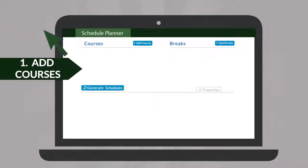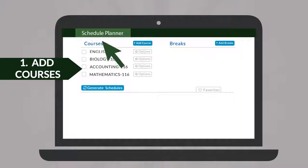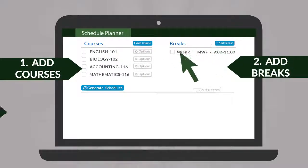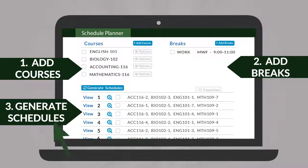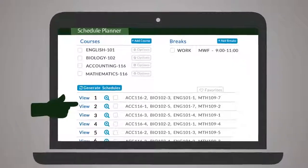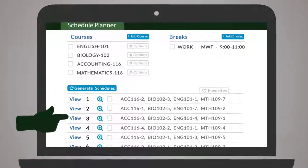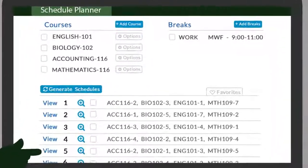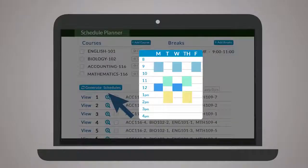Simply add desired classes, add breaks for work, sports, or other obligations, and generate schedules to be presented with a full list of every open, conflict-free option.